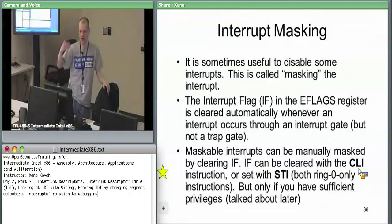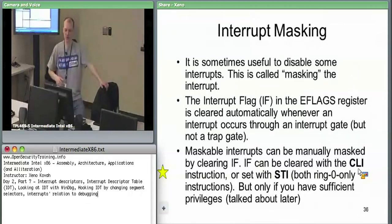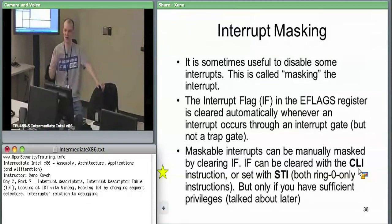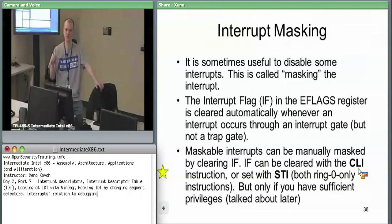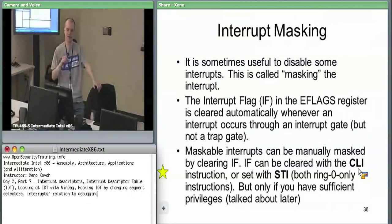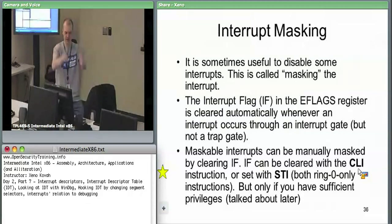When you have an interrupt gate, the interrupt flag automatically gets set to zero. So when you call INT whatever, everything else stops in terms of interrupts, this code runs, and when it's done it returns and the interrupt flag automatically gets restored. You can also set this manually: CLI for clear interrupt — clear it, set to zero — or STI to set the interrupt flag to one. Both are ring 0 instructions because you don't want user space saying 'no more interrupts' — your mouse doesn't move, your network card doesn't get packets. This is probably the reason why people ended up using interrupt gates rather than call gates for system call things — you go through an interrupt gate, everybody shuts up, you do your system call dispatching, then return.